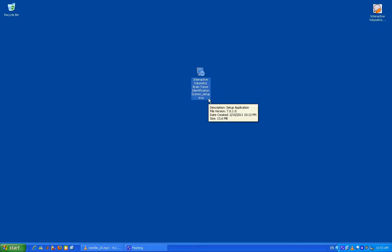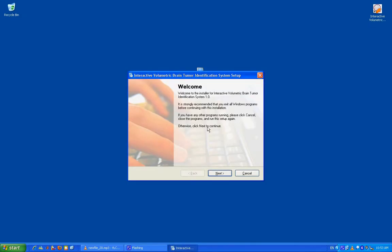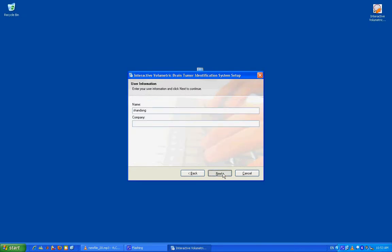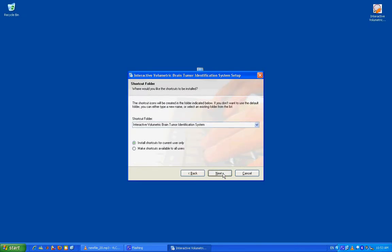An interactive system for computer-assisted identification and volumetric analysis of enhancing components for brain tumors has been developed in our NIH sponsored efforts.